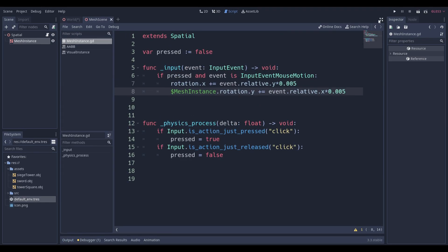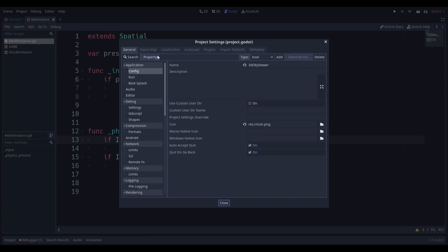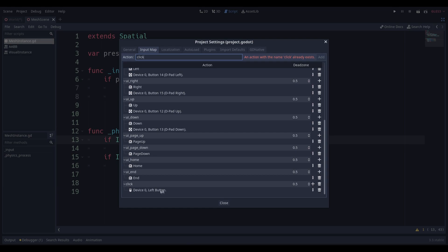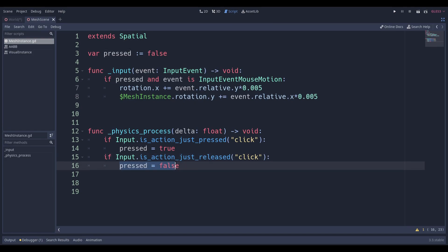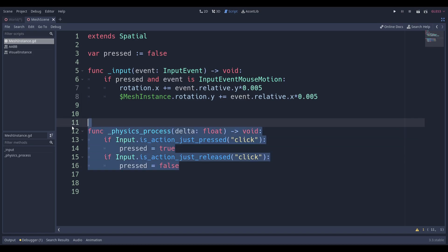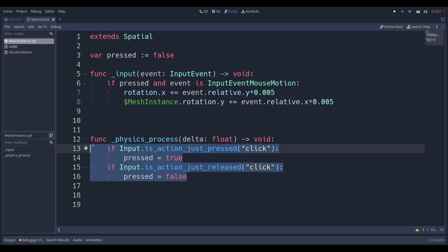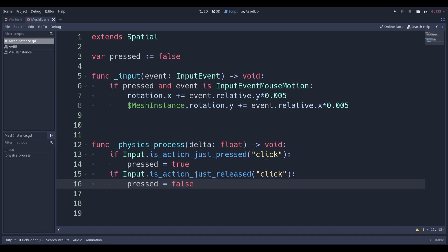The code is super simple. We say: if our action is 'click' — which we define in the Input Map as a mouse button — if the action is just pressed, then 'pressed' is set to true, and if we just release the mouse, 'pressed' is set to false. That's basic logic — you don't even need to know how to program, you just need to read English to understand this block: if press, set pressed to true; if release, set pressed to false.